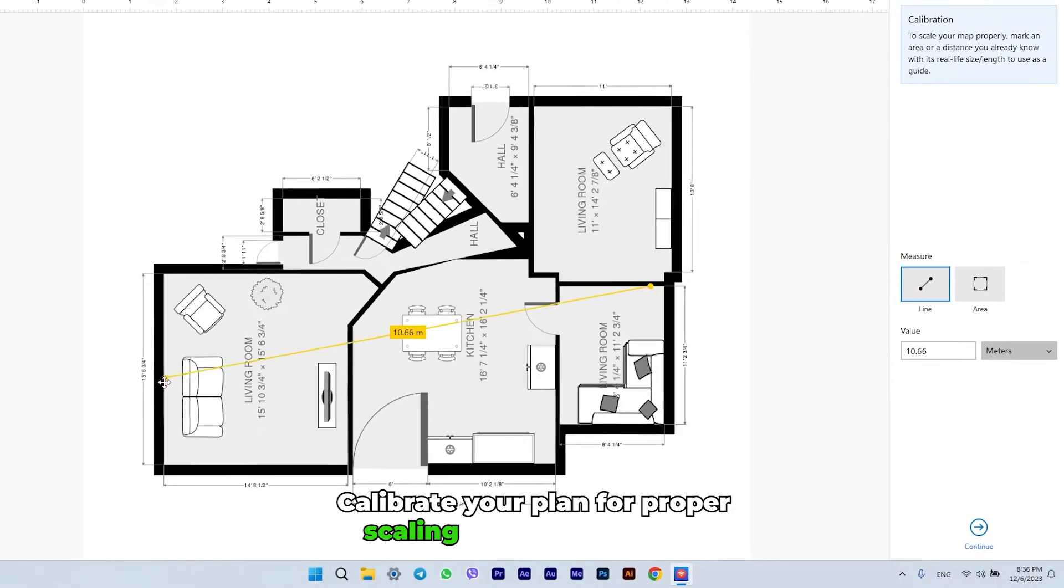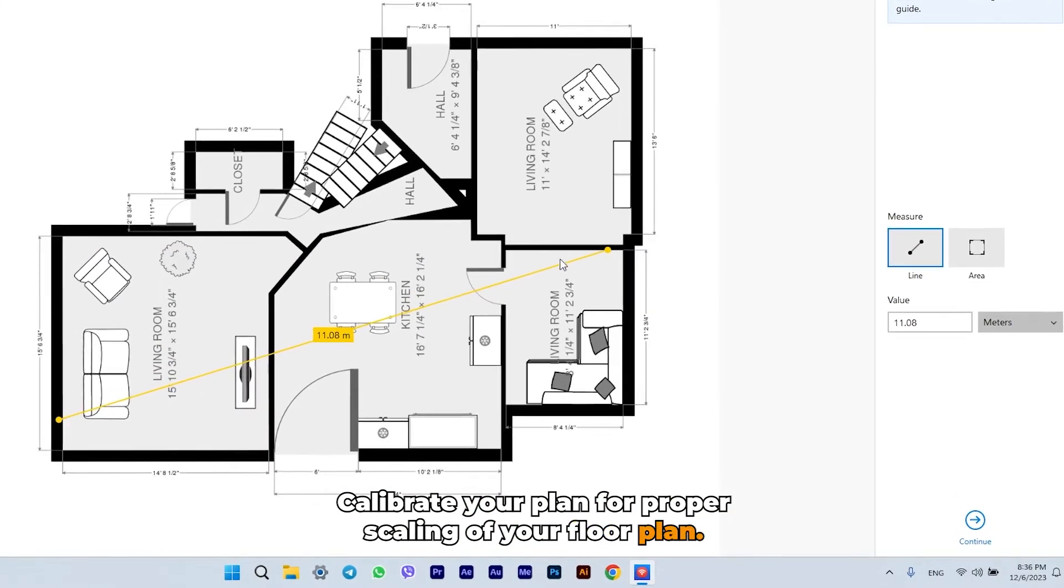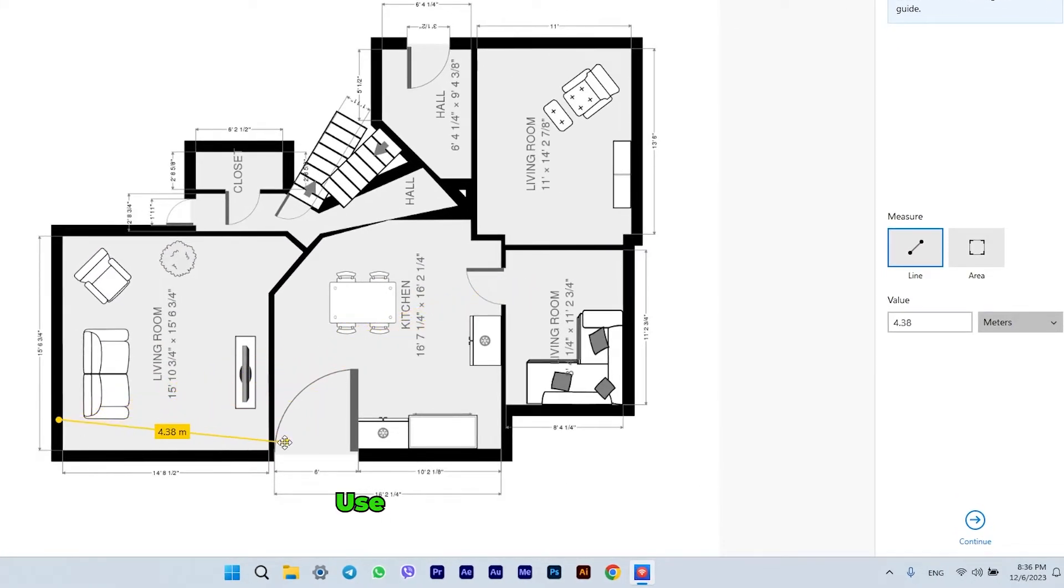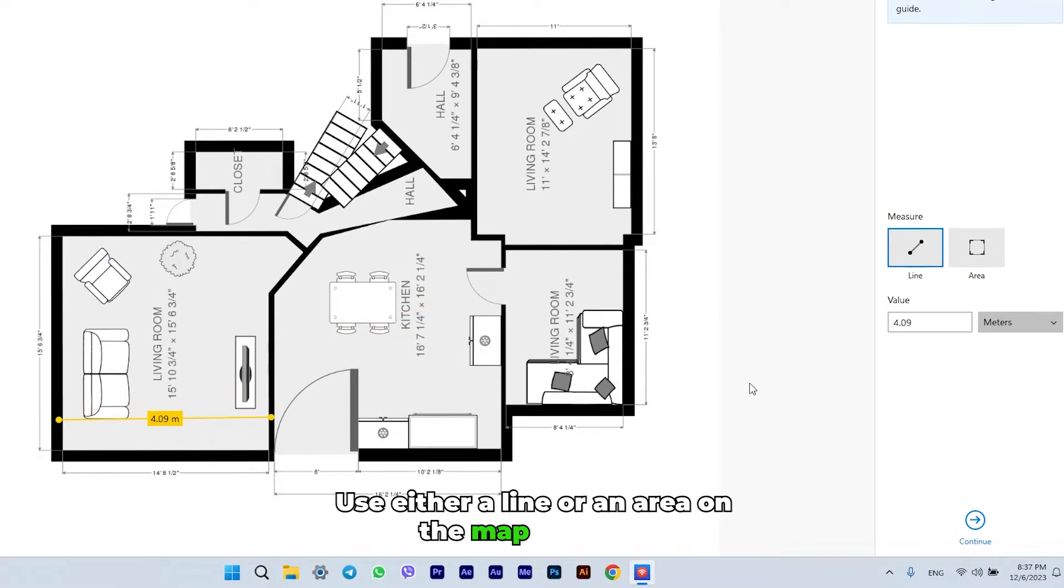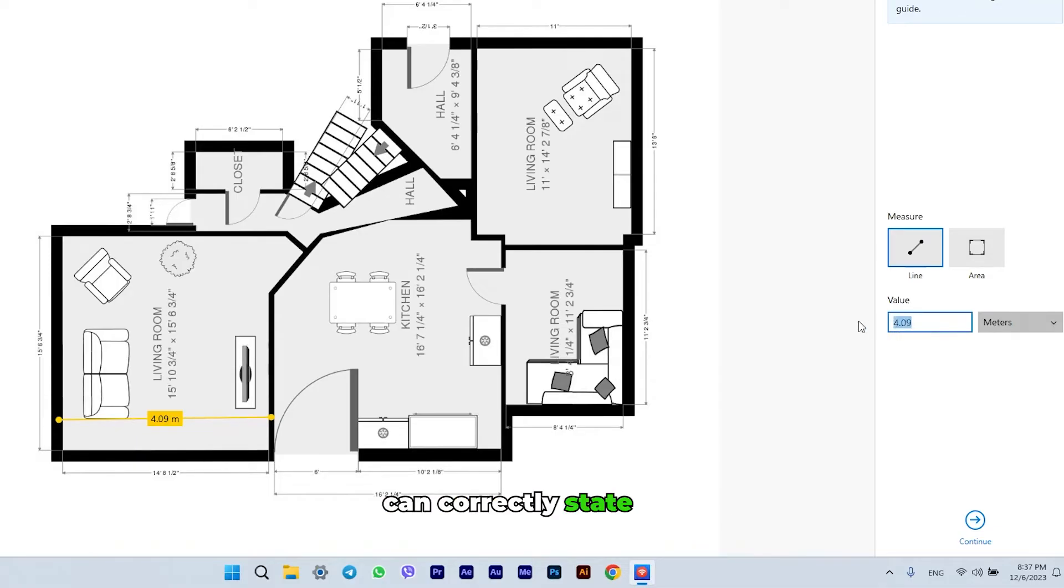Calibrate your plan for proper scaling of your floor plan. Use either a line or an area on the map that you can correctly state the measurements for.